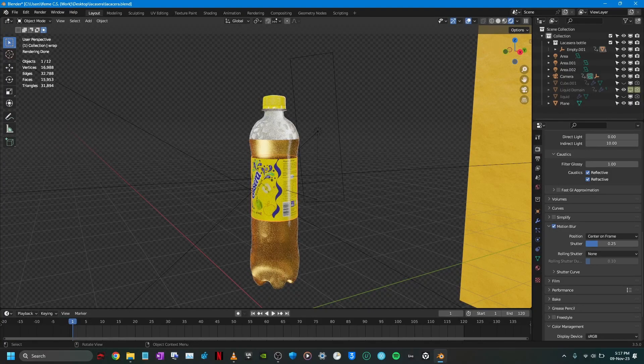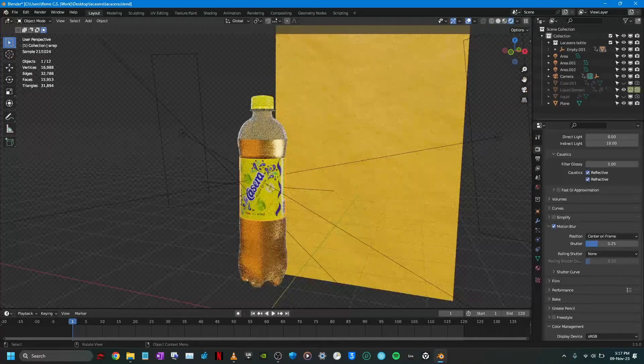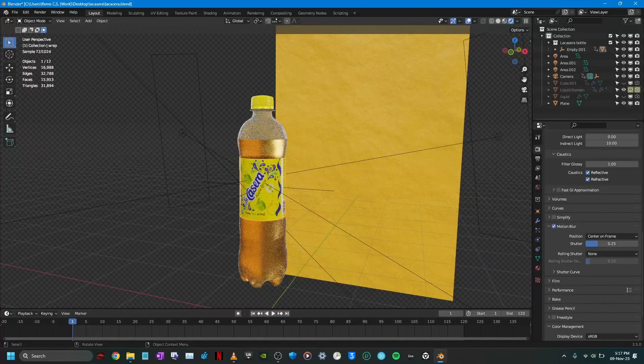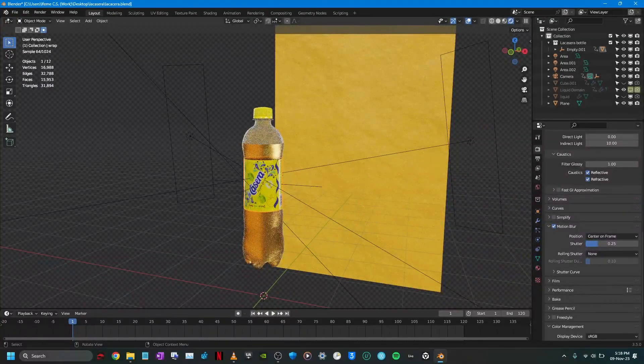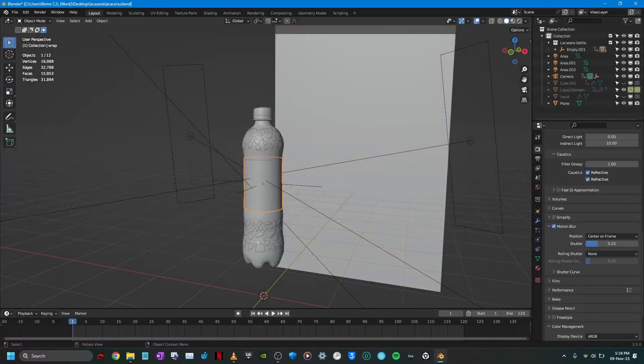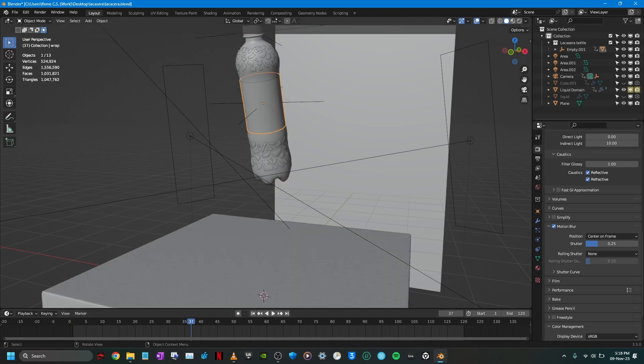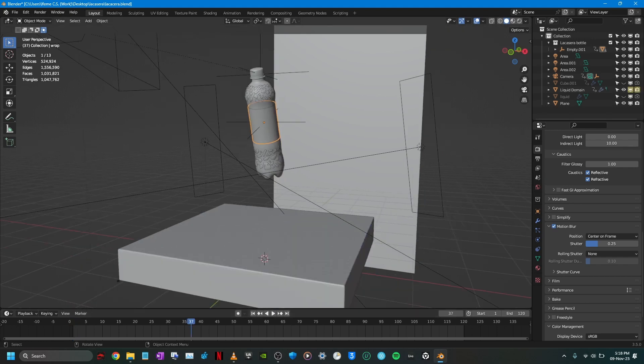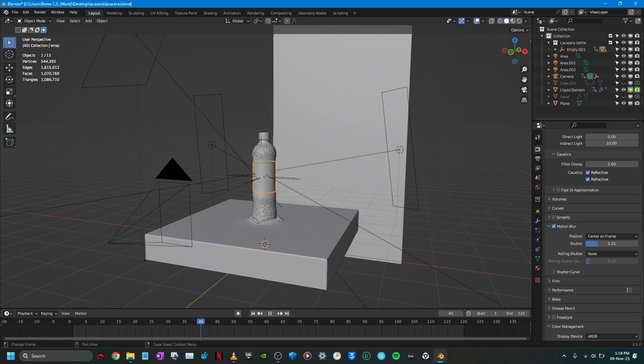The main effect in this product animation is the splash and I'm going to be telling you how that was created.